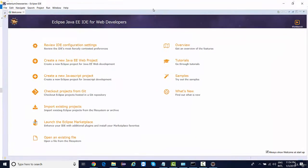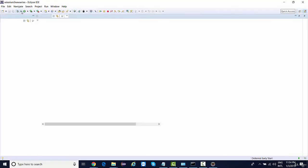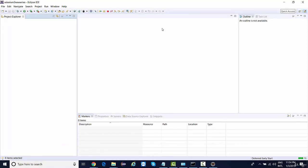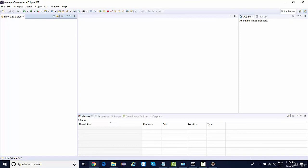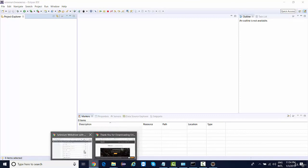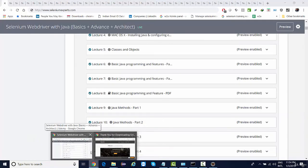So it will show you a welcome screen like this. Just close it, and this is what your Eclipse says. We've already discussed about a couple of Eclipse features in our Java sessions as well, so we're not going to discuss those things again and directly gonna start configuring Selenium.